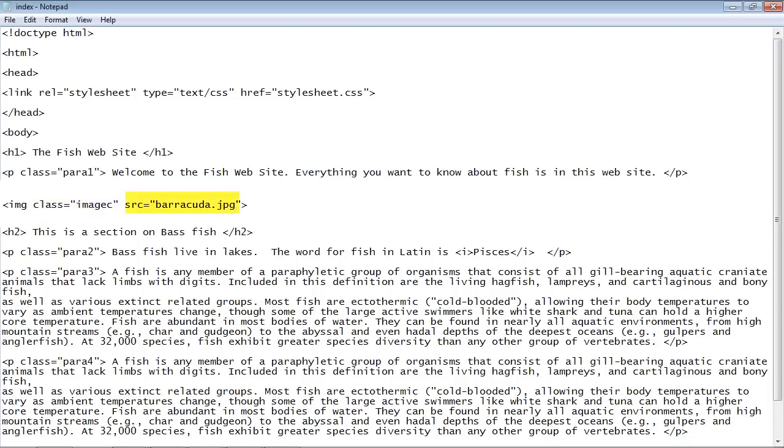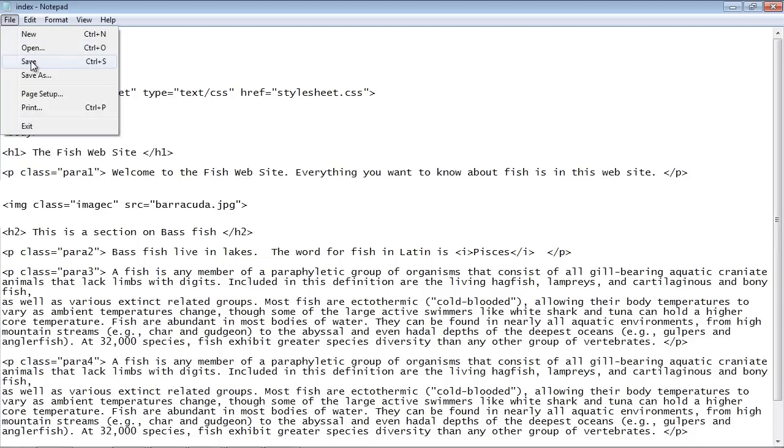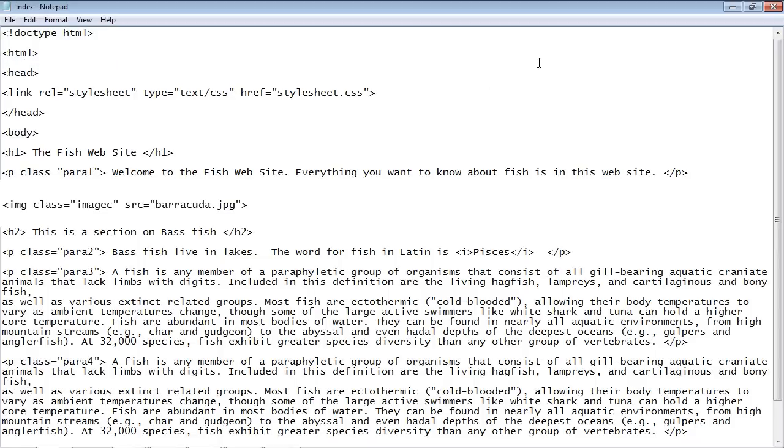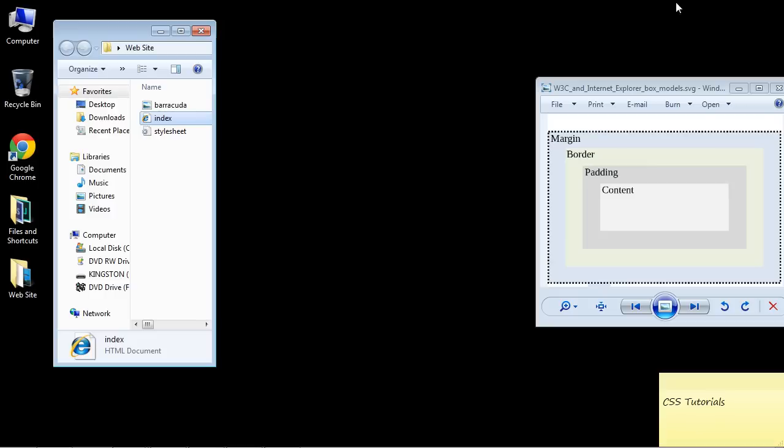This is the source attribute src. This is where we put the name of our image which is barracuda.jpg. As I said before we want to put that in the same folder that we have our style sheet and our HTML document. So let's go ahead and save this.